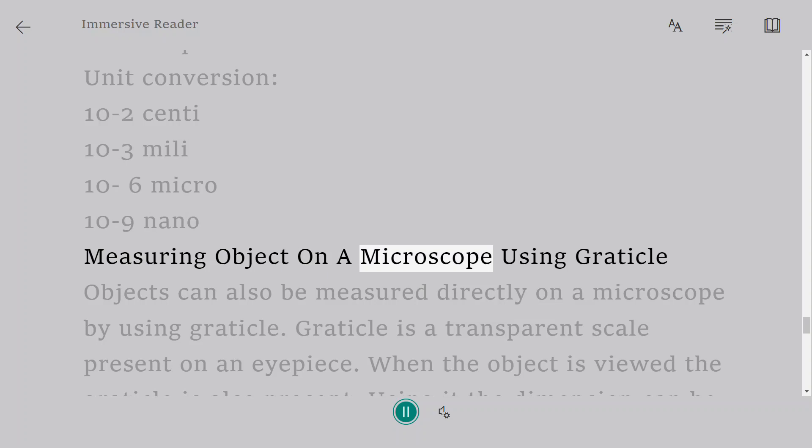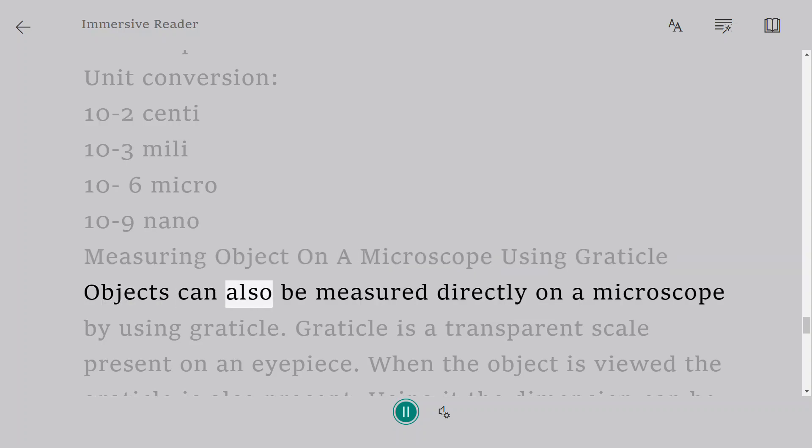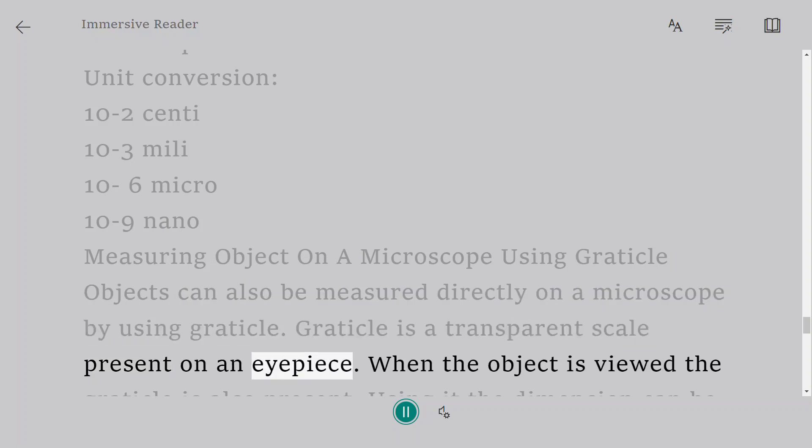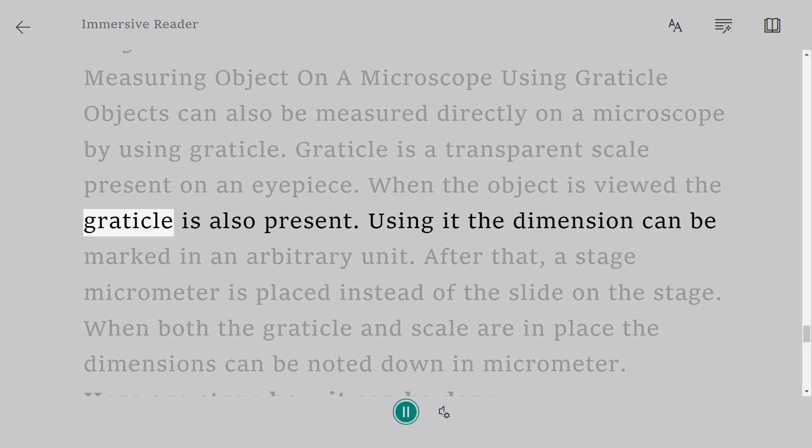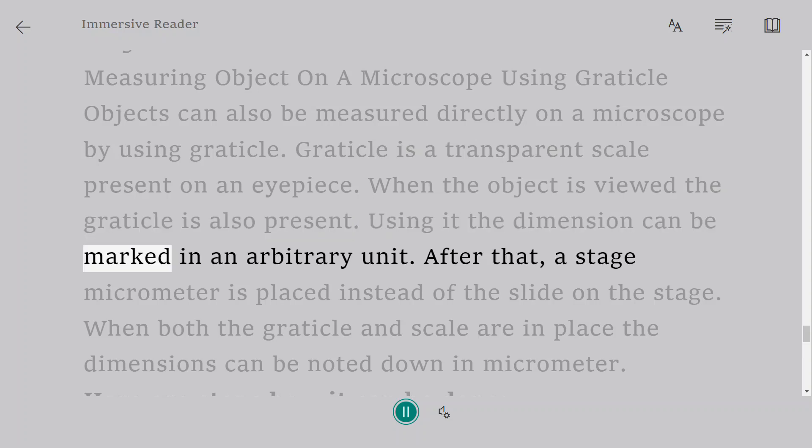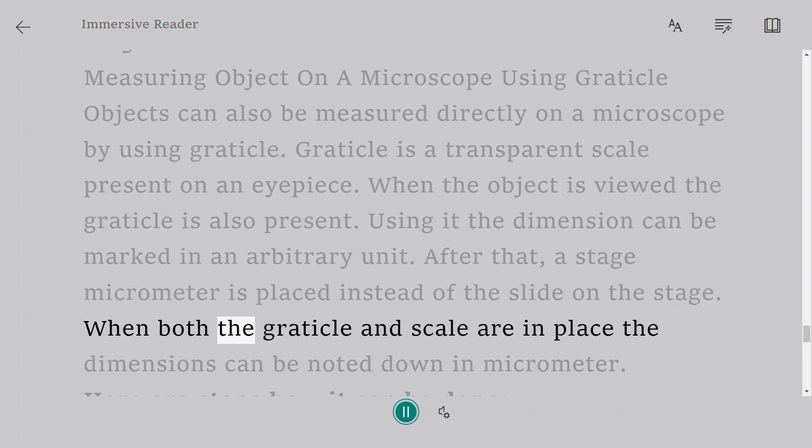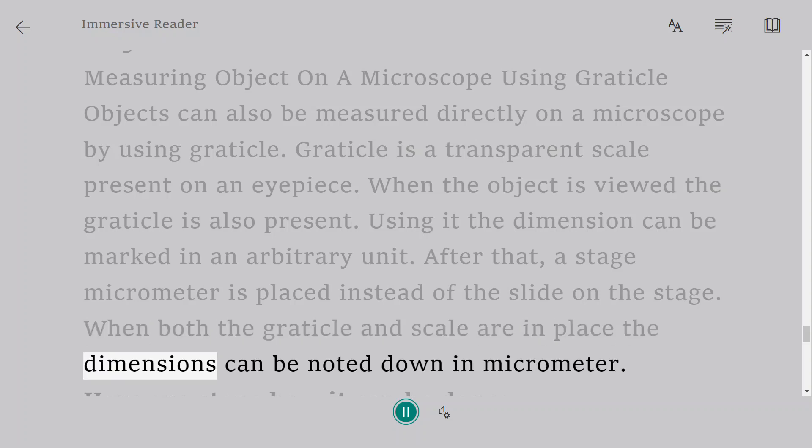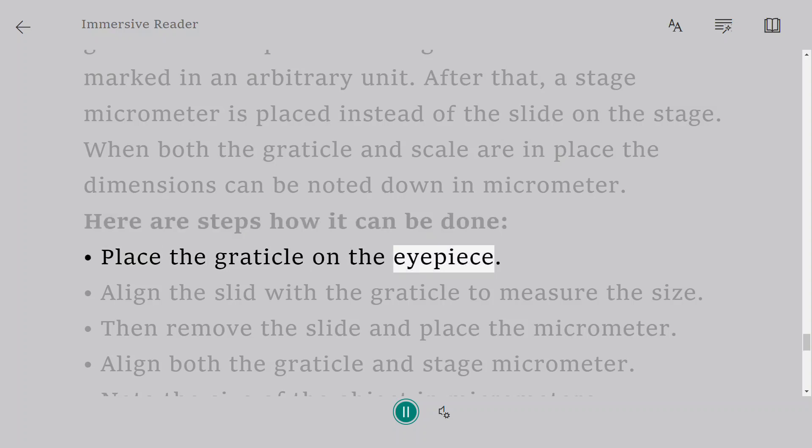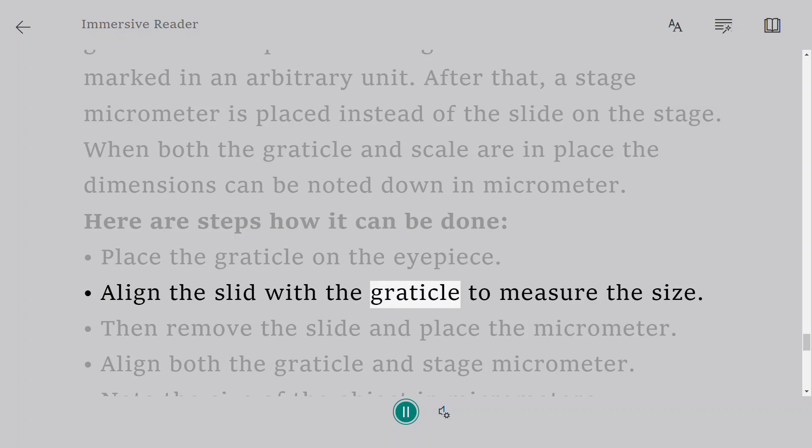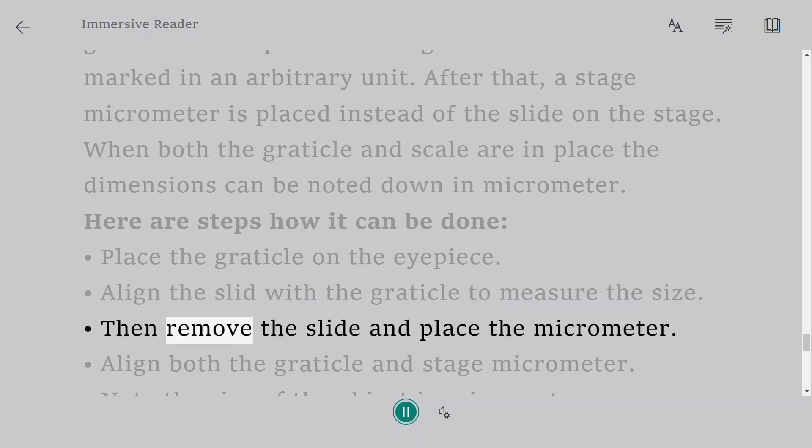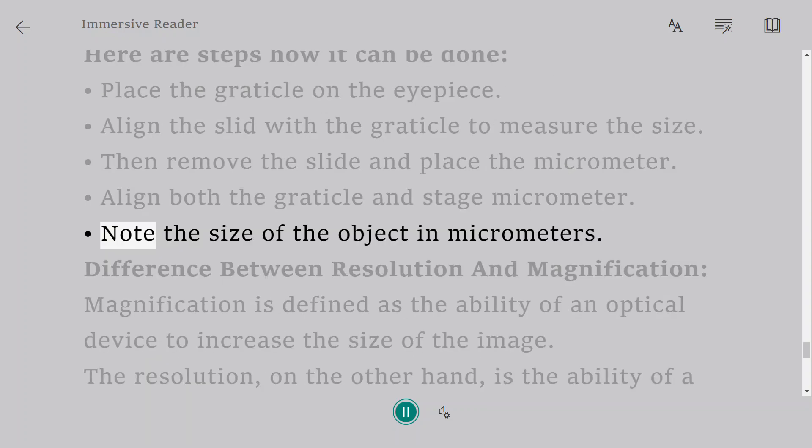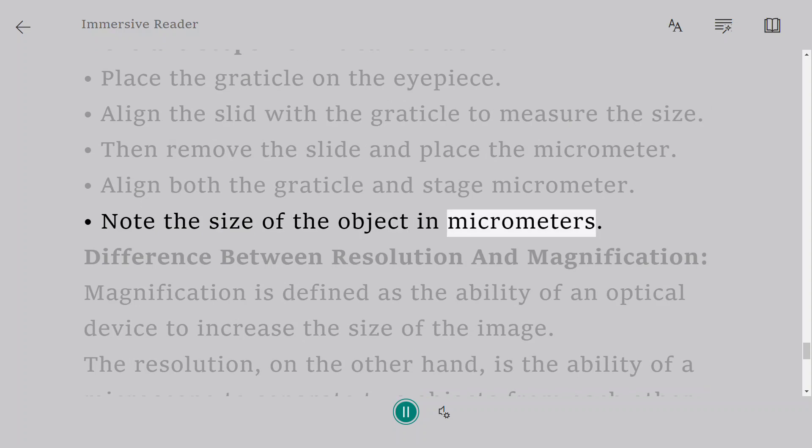Measuring object on a microscope using graticule. Objects can also be measured directly on a microscope by using graticule. Graticule is a transparent scale present on an eyepiece. When the object is viewed the graticule is also present. Using it the dimension can be marked in an arbitrary unit. After that, a stage micrometer is placed instead of the slide on the stage. When both the graticule and scale are in place the dimensions can be noted down in micrometer. Here are steps how it can be done. Place the graticule on the eyepiece. Align the slide with the graticule to measure the size. Then remove the slide and place the micrometer. Align both the graticule and stage micrometer. Note the size of the object in micrometers.